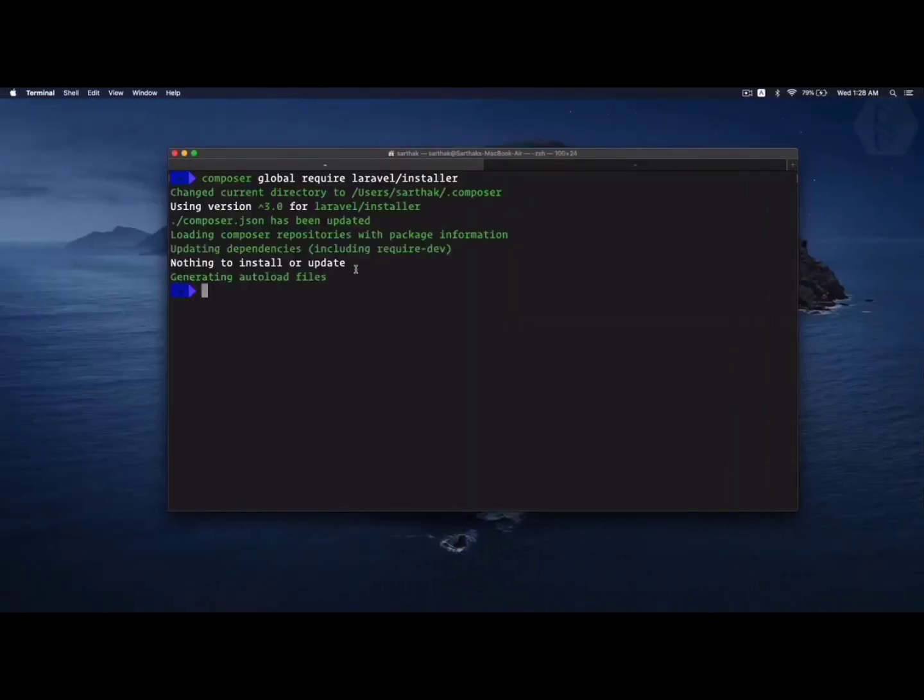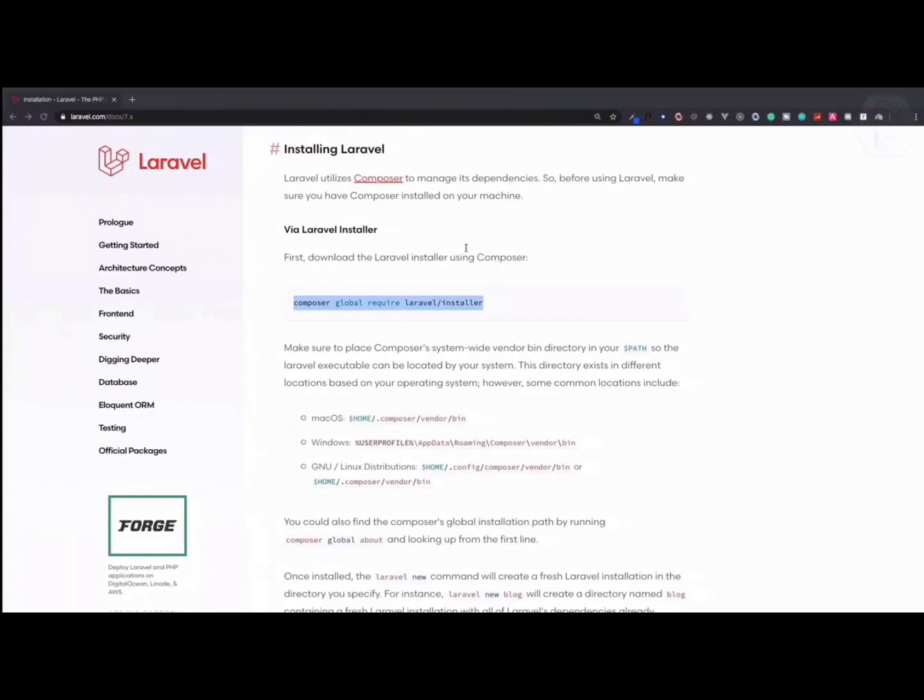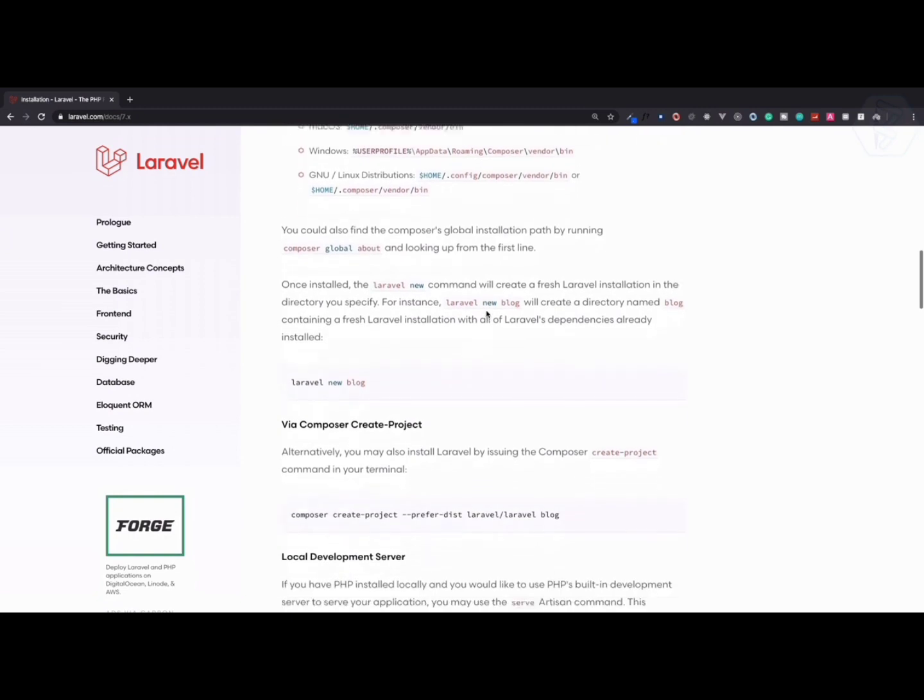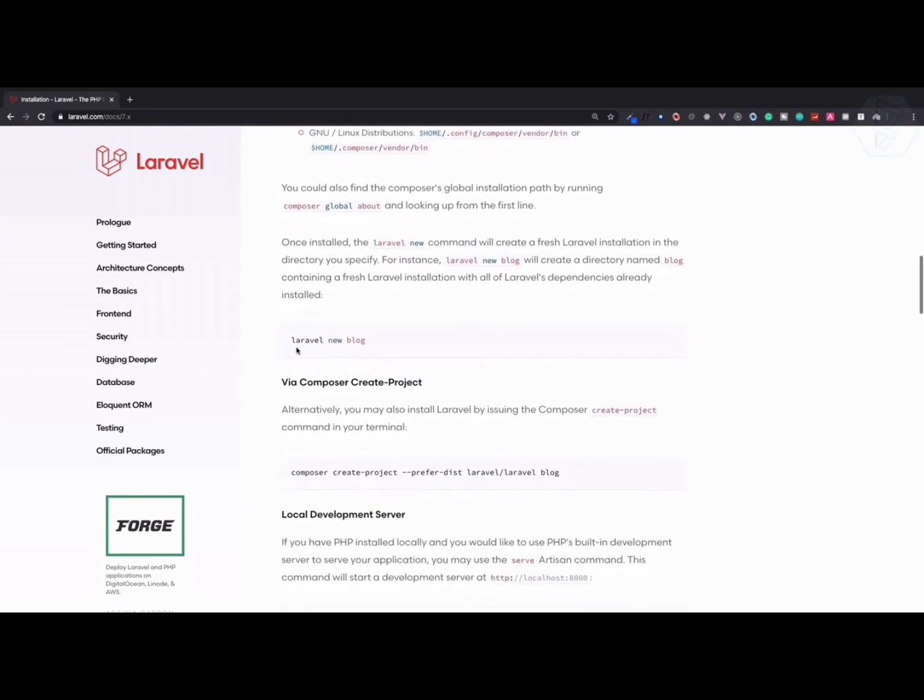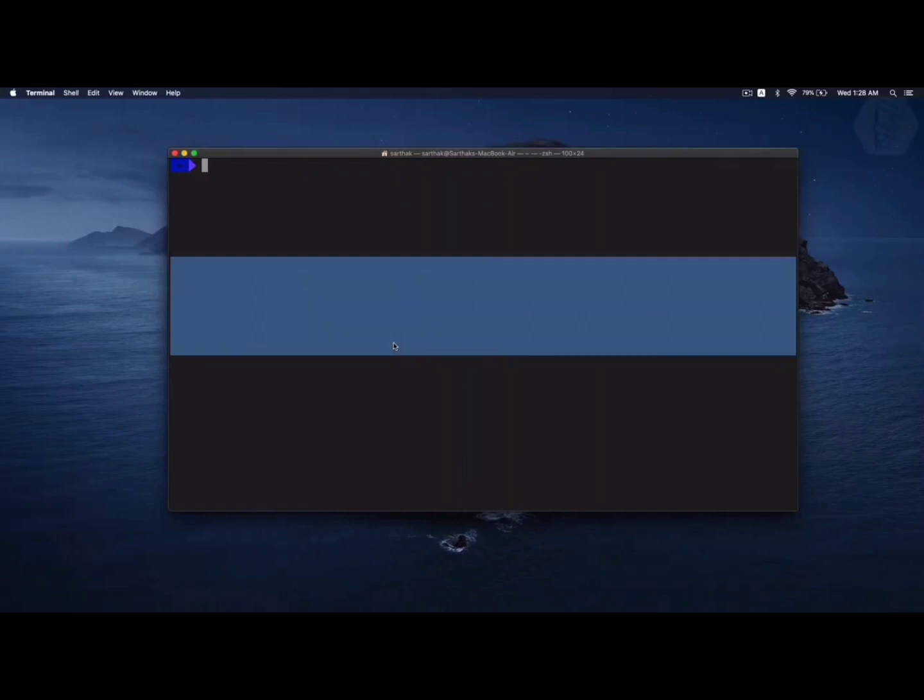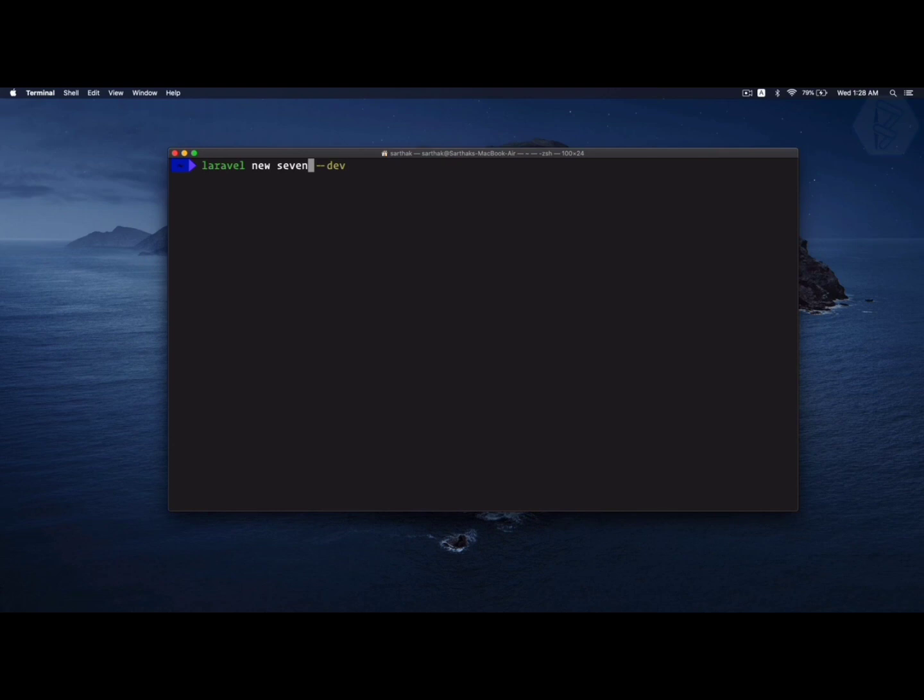Next, you just need to say laravel new and the project name. So I can say laravel new seven. Super easy, no need to say any dev kind of thing.